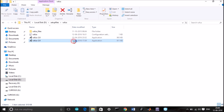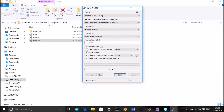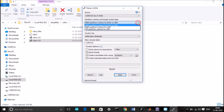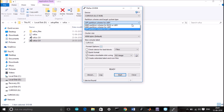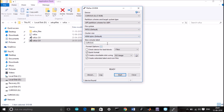Run it. Select your pen drive, select the partition type. If you are dealing with UEFI, select the GPT partition scheme for UEFI. If it's for legacy, select the first option. Then select the ISO file here.